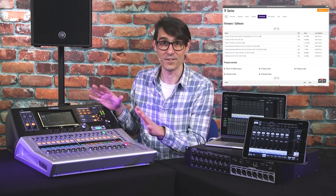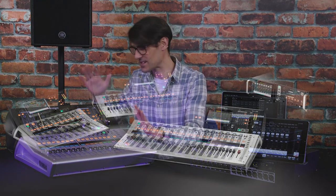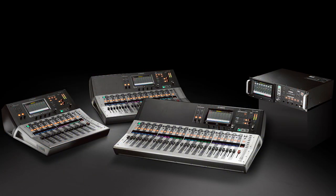So that's the rundown of version 4.5. Download the update from Yamaha's website and enhance your remote control and live streaming workflows as soon as you can with Yamaha TF series consoles and TF Rack.